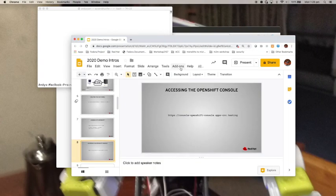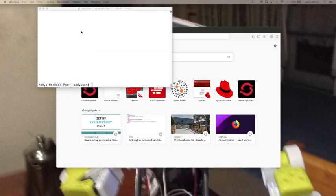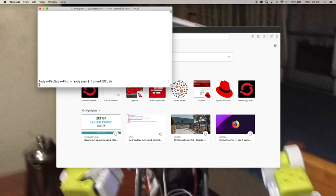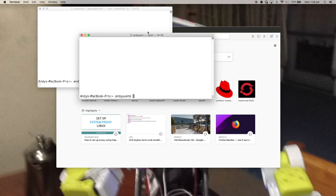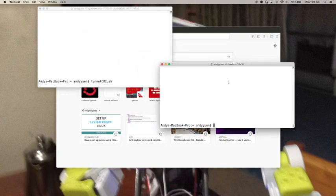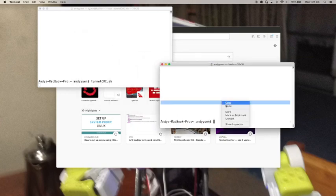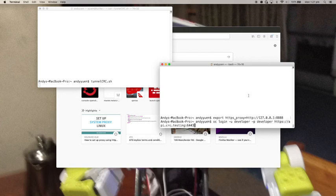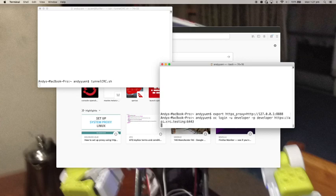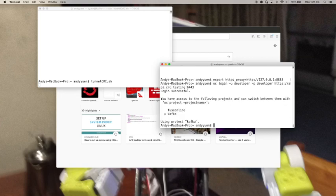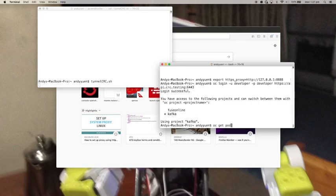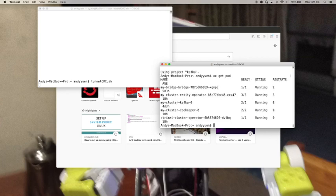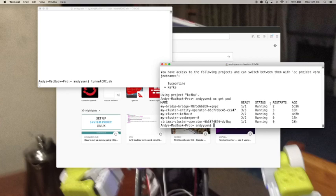Now it's time for a demo. I want to create a tunnel, so I put it in a shell script to make it easier to use. And then from here, I need to set up this environment variable and then I can log into OpenShift. So I've got two projects there, I can interact with it using OC commands. I'm on project Kafka. I look at it.